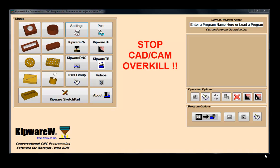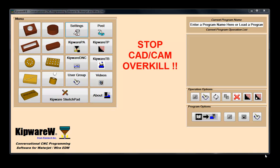The new design features we built into our Kipware Conversational have taken it from the world of wizards, afterthoughts, and add-ons, and now we have created a professional application that transforms everyday shop floor programming into an efficient and productive task.